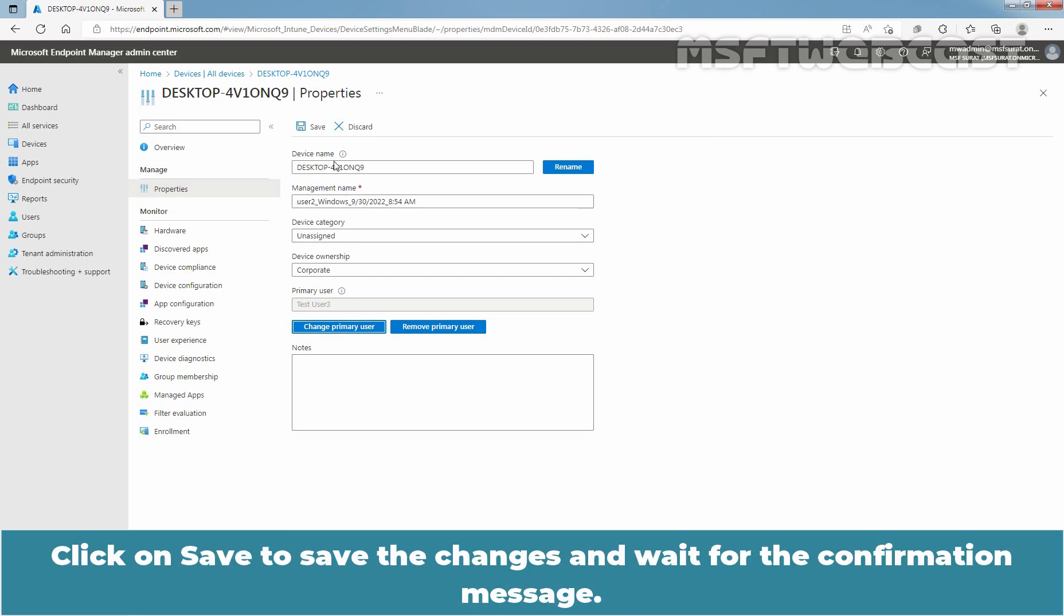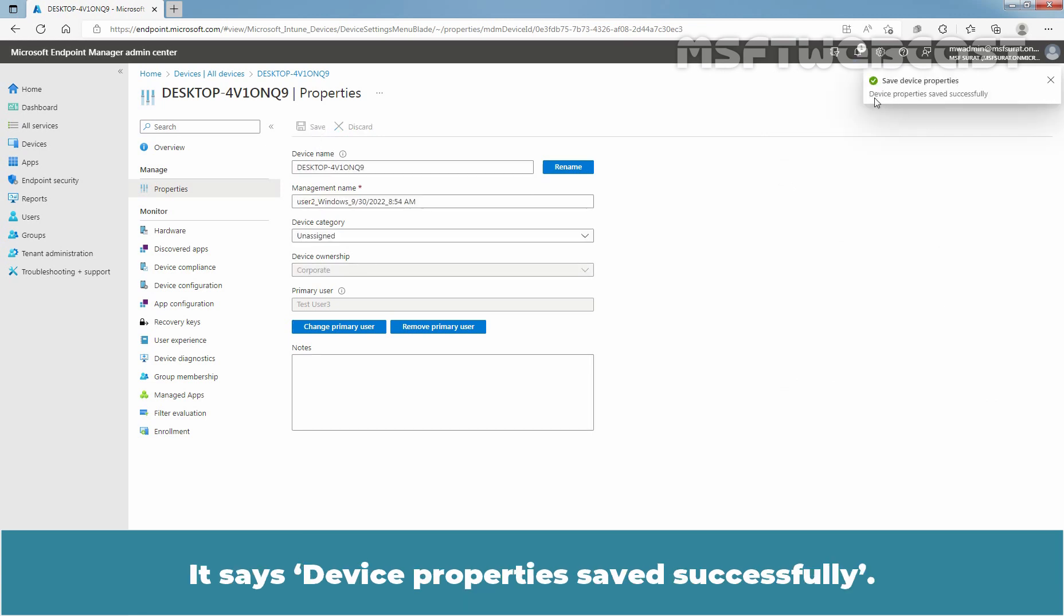Click on Save to save the changes and wait for the confirmation message. It says Device Property is saved successfully.